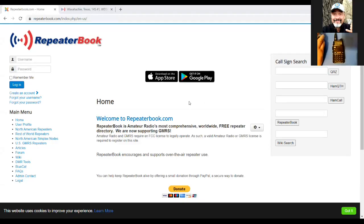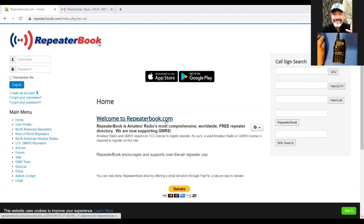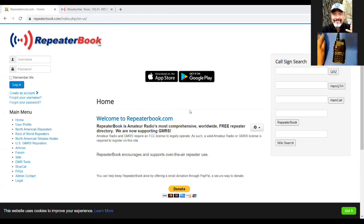Once we program it, we're going to come back and test it. So let's go to the computer, get you on there, and make it happen. We'll get started and make this as quick and easy as possible. The first thing you want to do is go to RepeaterBook.com — go ahead and type that in. Once you get to RepeaterBook.com, you don't have to log in or create an account.